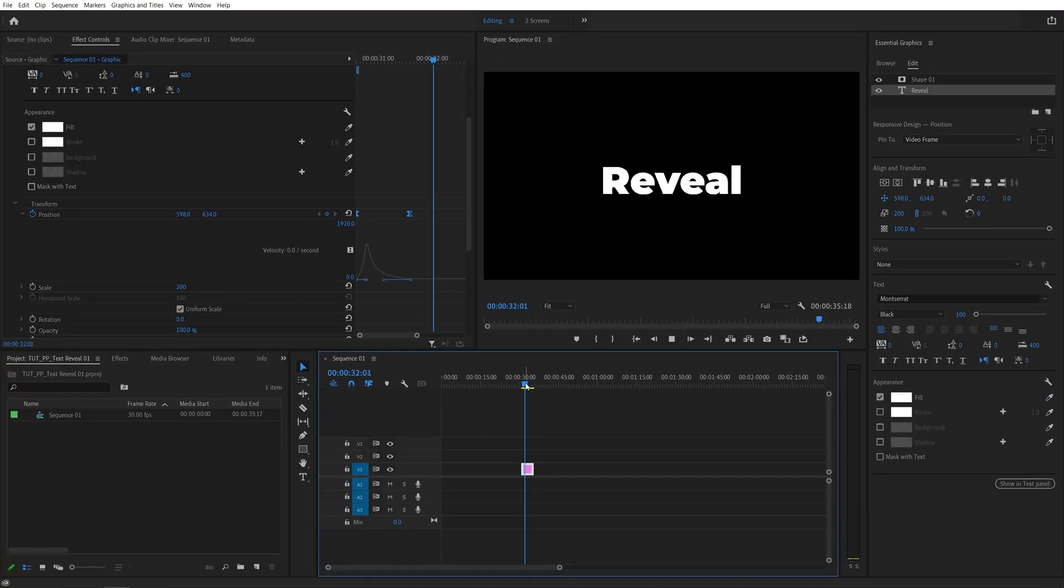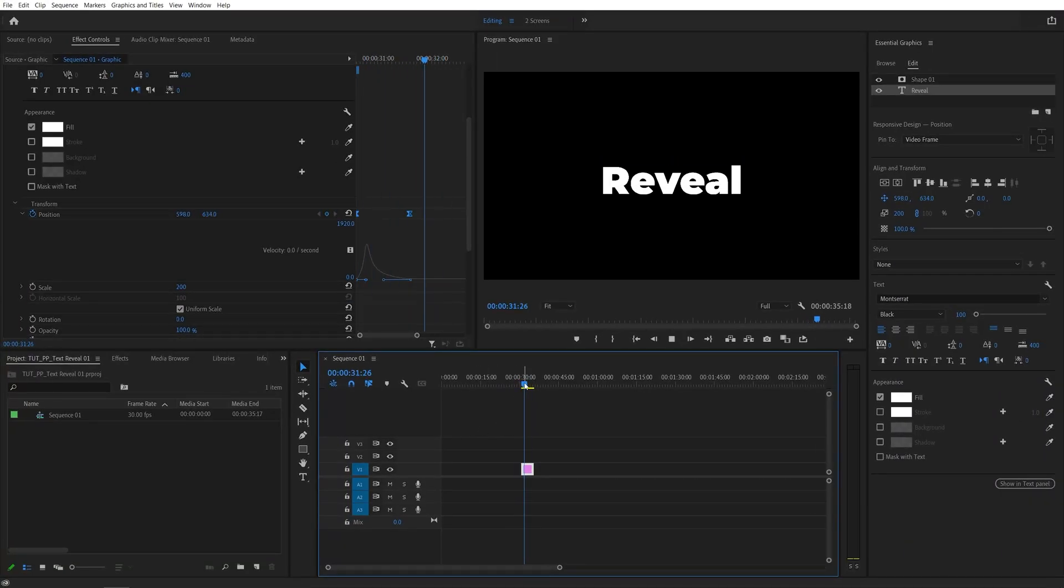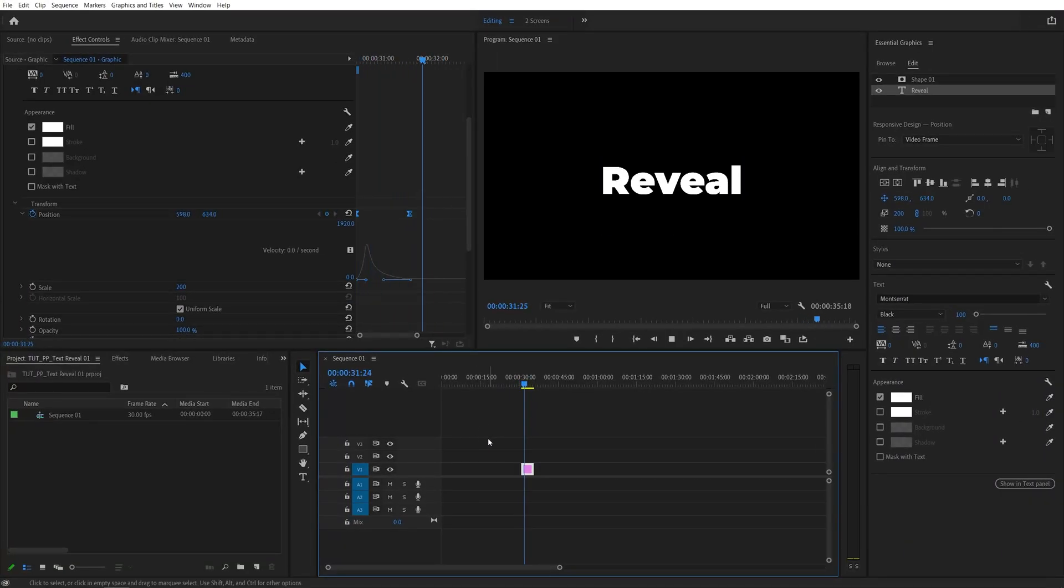And that is how you create a text reveal animation in Premiere Pro, very easy. Thank you guys for watching, and I'll see you in the next one. Peace out.